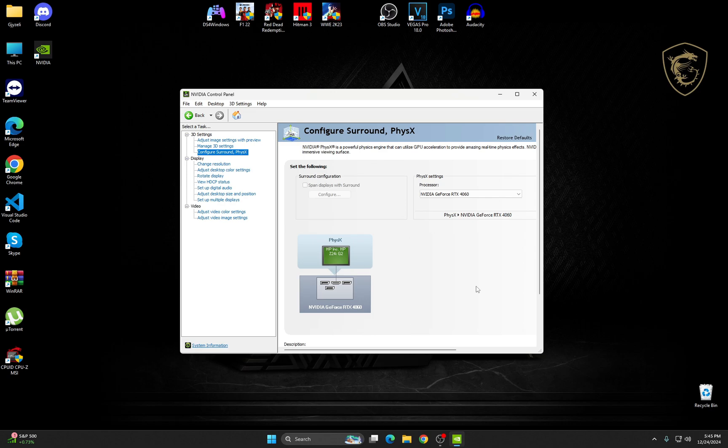And you're good to go. So these are the best NVIDIA Control Panel settings for gaming performance. Thank you so much for watching this video. If you have any questions, just be sure to comment down below and I will talk to you in the next video. Till then, peace out.